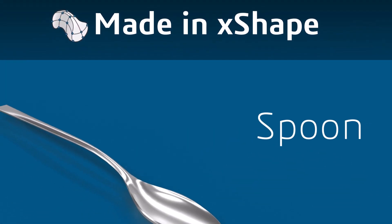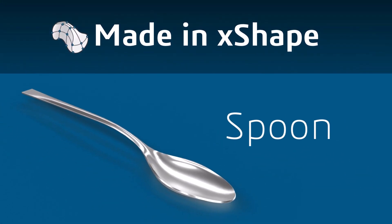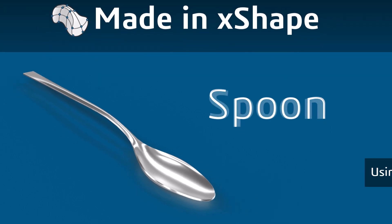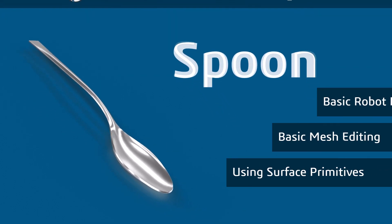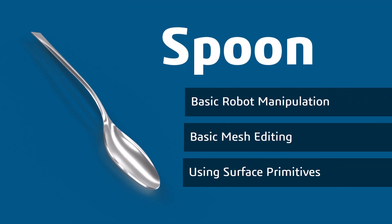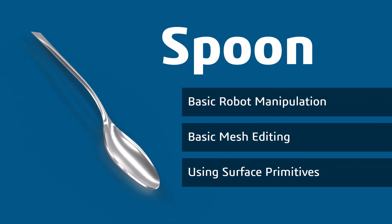In this tutorial, we're going to create a spoon using SolidWorks X-Shape, a cloud-based subdivision tool for freeform 3D modeling. The following topics will be included in this workflow.